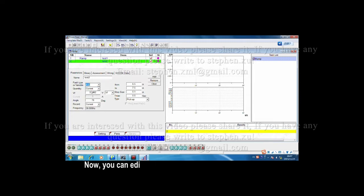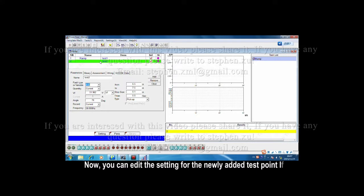Now, you can edit the setting of the newly added test point.